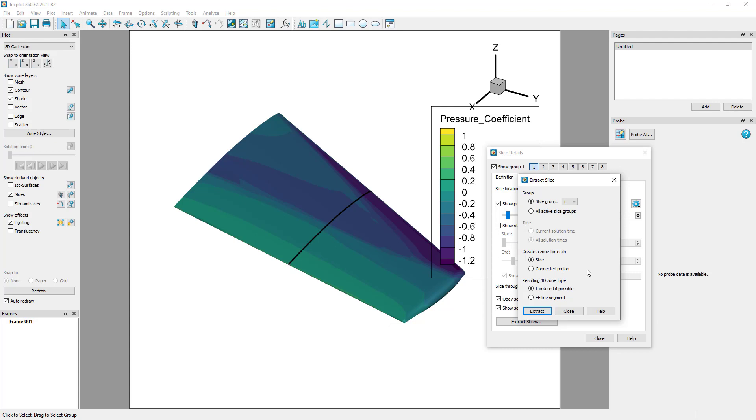In our case, both of these two options will give the same result, since there is only a single zone and a single region. By default, TecPlot will attempt to extract the line as I ordered data, but extraction as a finite element line segment format is also possible.